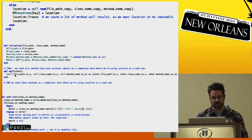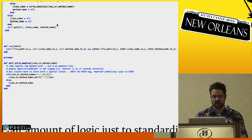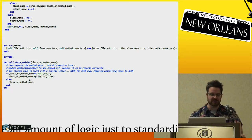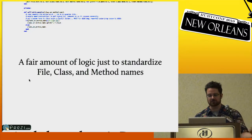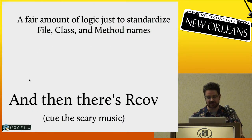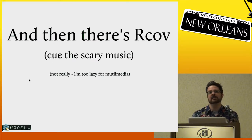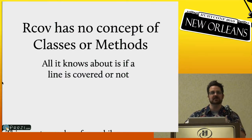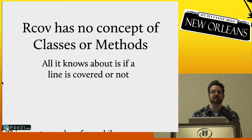There's a fair amount of code in MetricFu that standardizes file, class, and method names. But this doesn't work at all for RCov, because RCov has no concept of classes or methods — it just says this line was covered or wasn't covered. When running RCov you just look through the report and see which lines are covered. But for my purposes, I really needed to get percent covered per method — I wanted to say 'this method is 73% covered' or 'this method is not covered at all,' which is kind of a tricky thing.